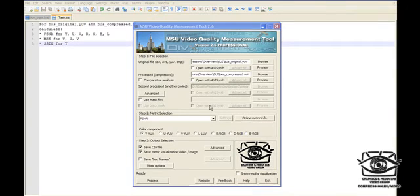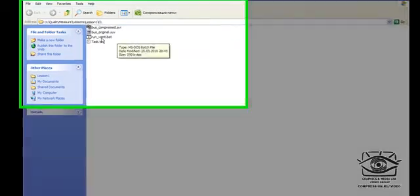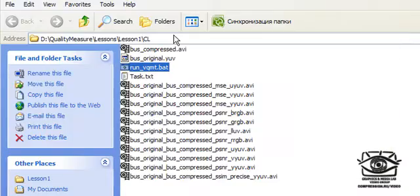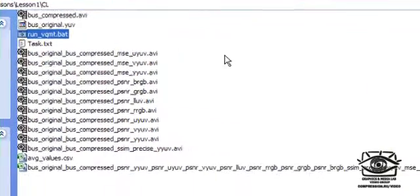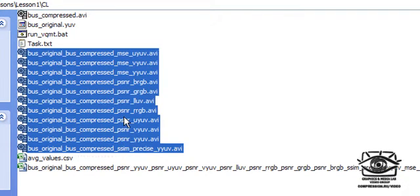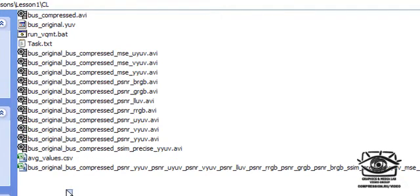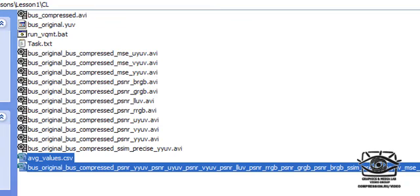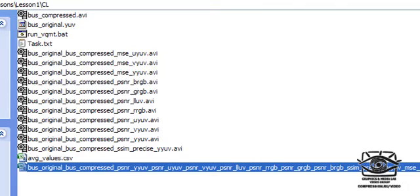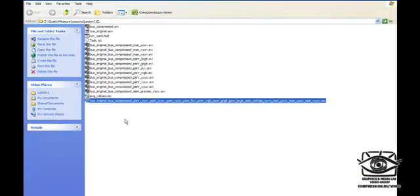The second way to perform this comparison, which is more appropriate for this case, is to use the command line tool. The comparison is started by executing the batch file. Once calculations are finished, video visualization files are generated for each metric and color component, and two comma separated values files are generated. The first one contains average metric values, and the second one contains metric values for each color component and frame.